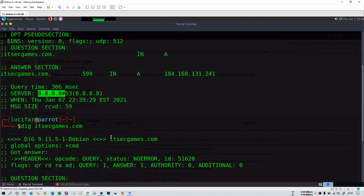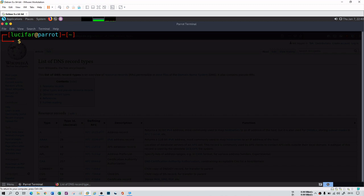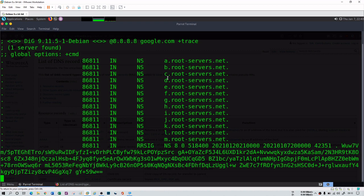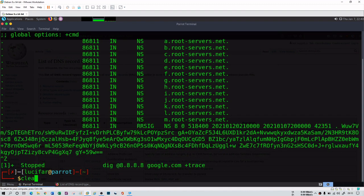There is one more thing called trace. The trace command lists all servers the query passes through to reach the final destination. It gives you all server IP addresses from source to destination. You can run 'dig google.com +trace' and you can see the root servers, showing all intermediate servers between you and google.com.